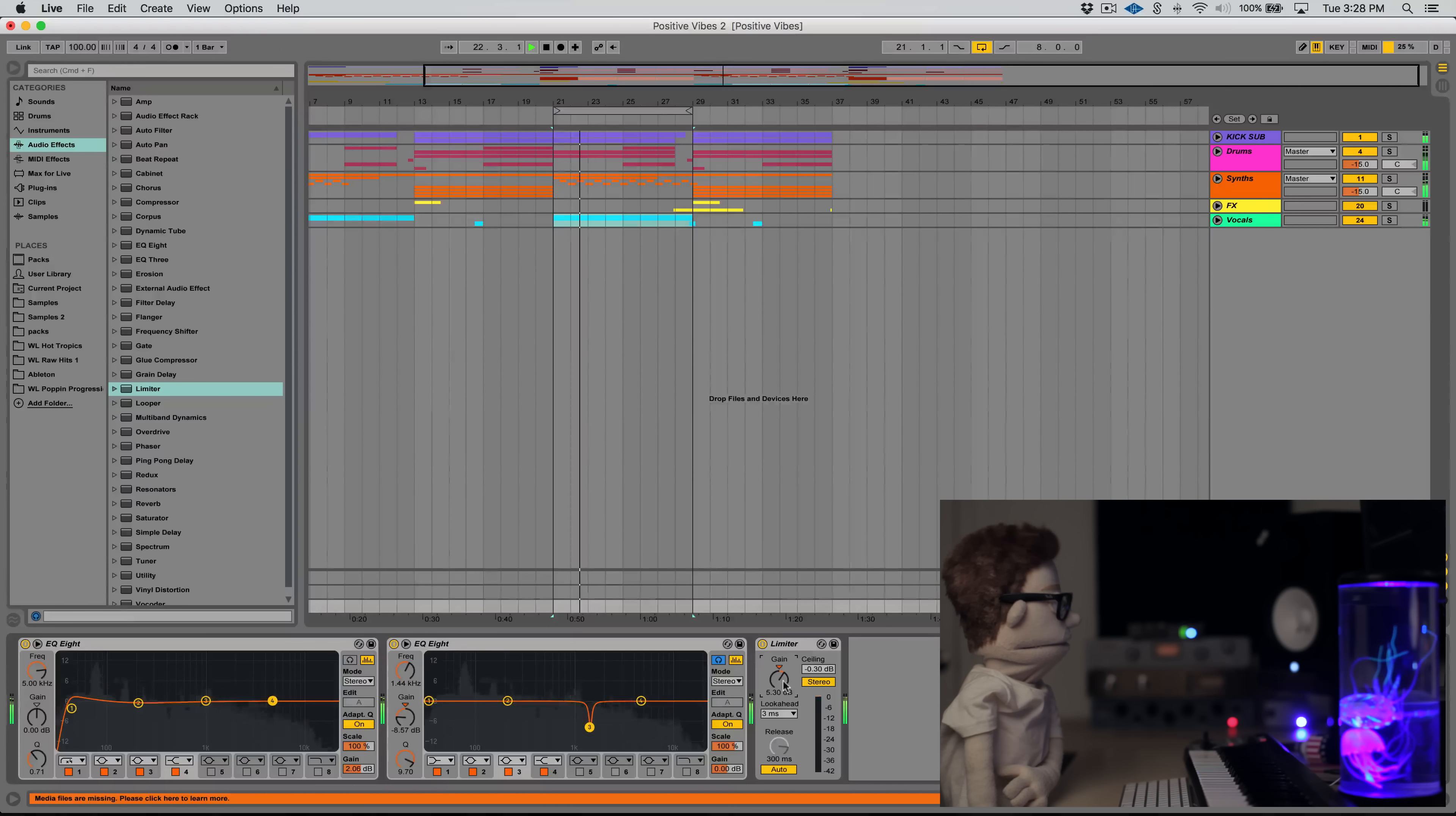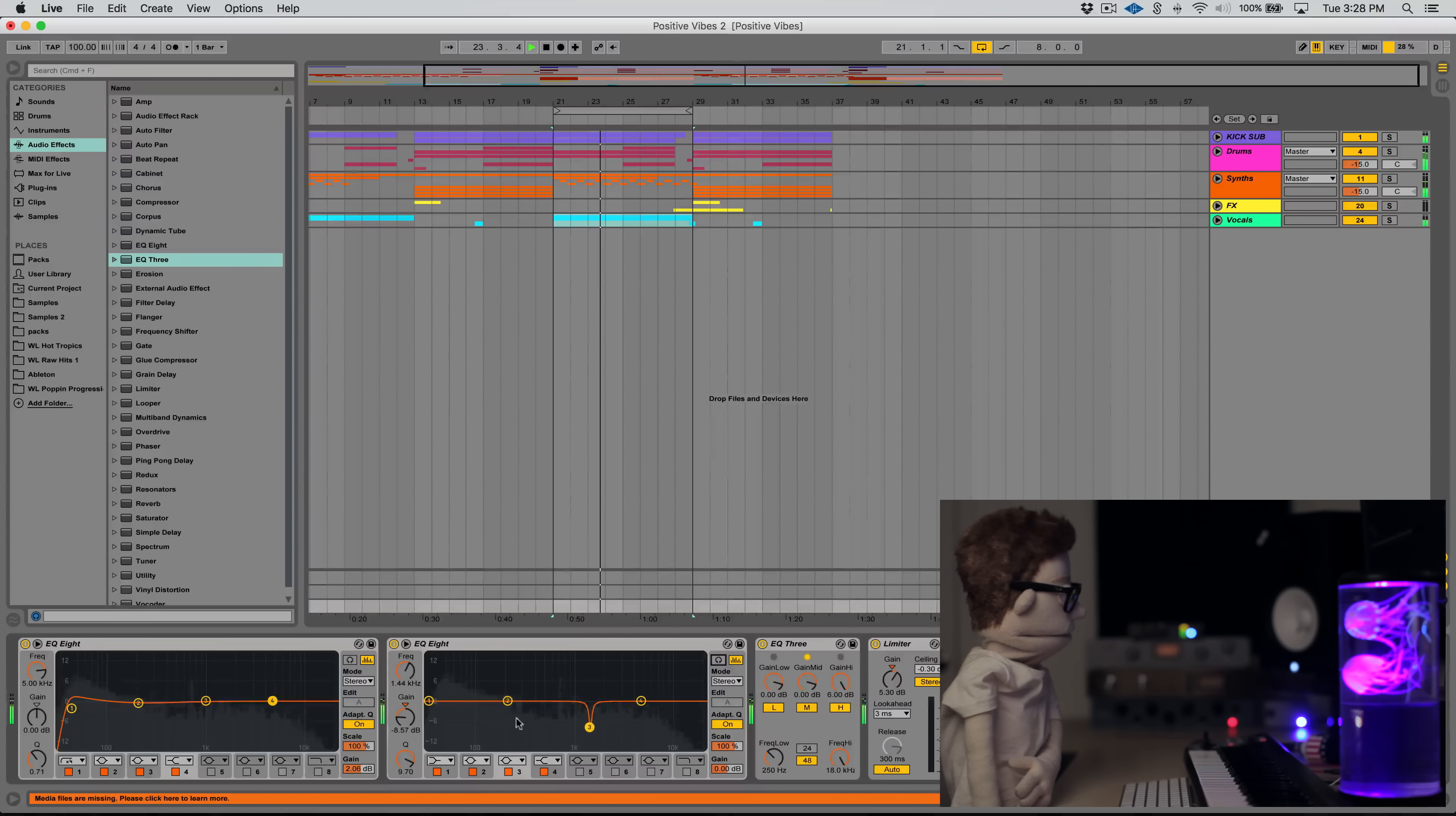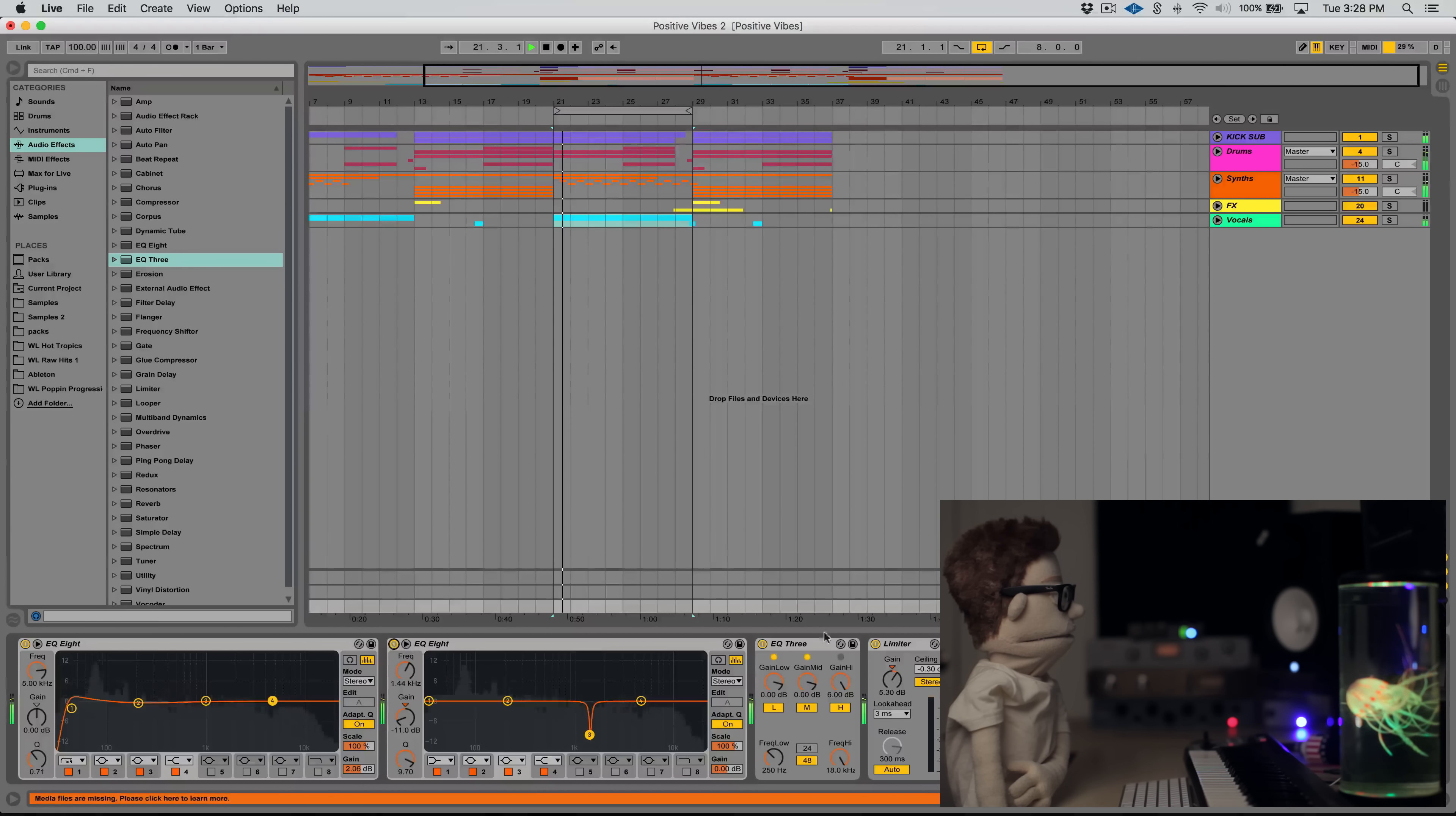And as a little bit of coloration at the end, I'm actually going to be using this EQ 3 just on the very top. Oh, yes. You can see this EQ is kind of making it a lot less boxy.